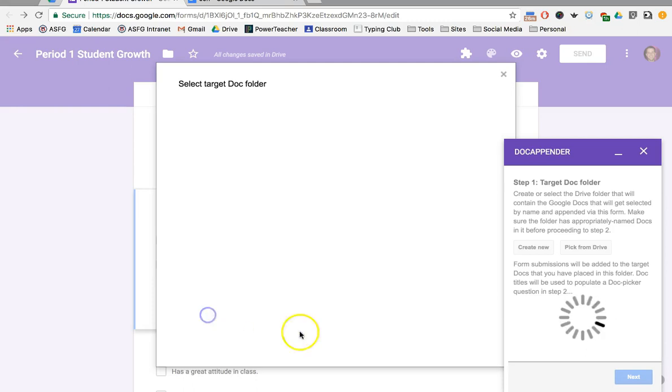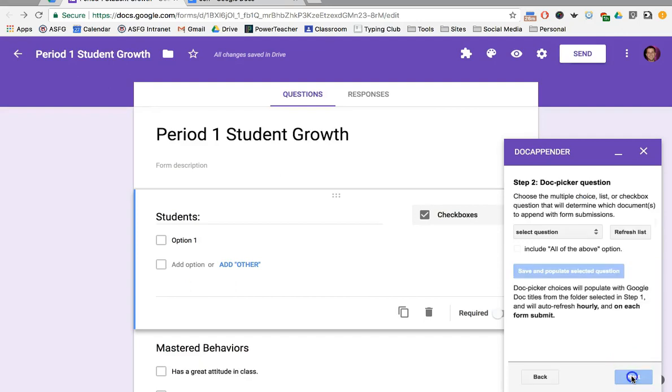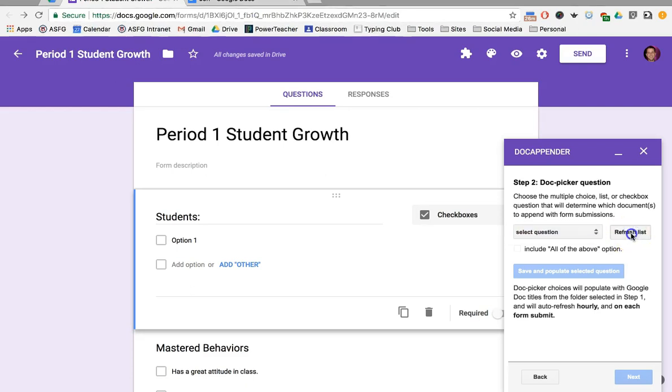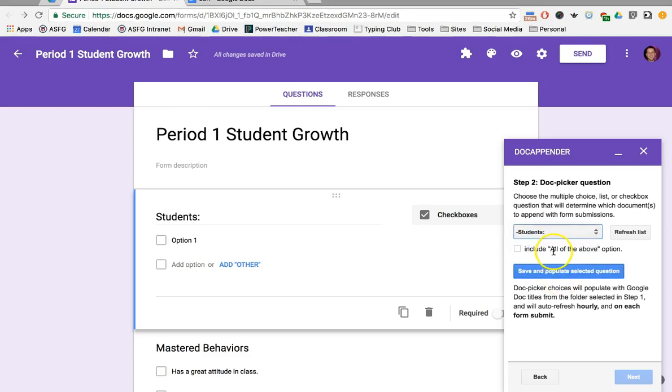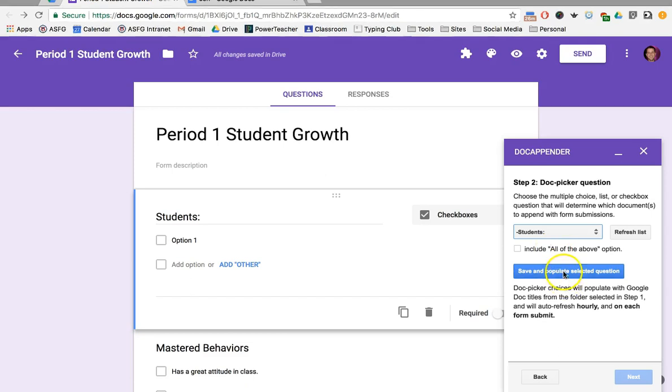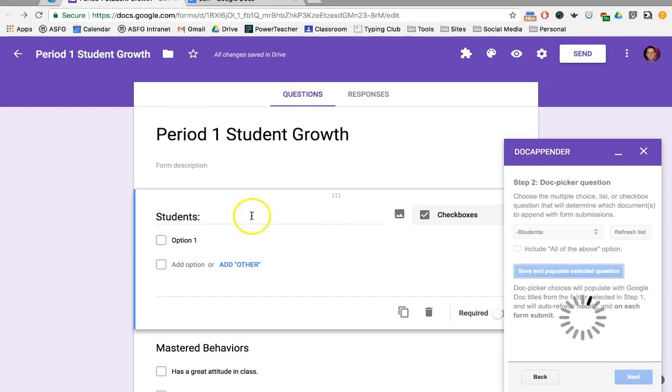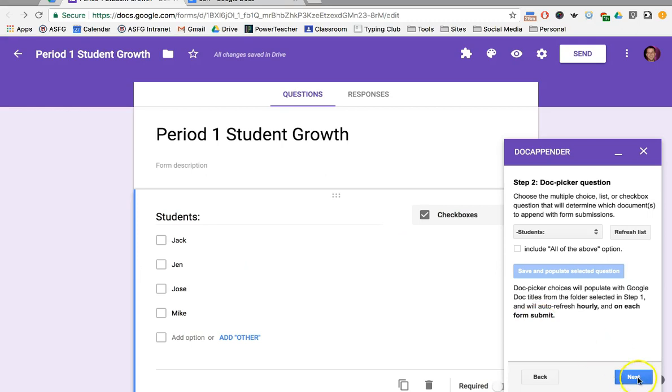Click Select, then click Next and select the question that I want to attach to it. Sometimes you have to click Refresh List. I'm looking for Doc Appender to connect to my student documents. Save and Populate. Once you do that, you'll notice on the left side the different documents that I set up for each of my students will automatically appear in the question.